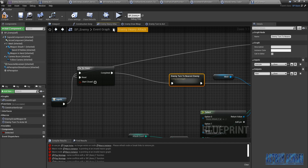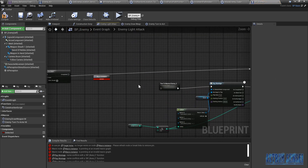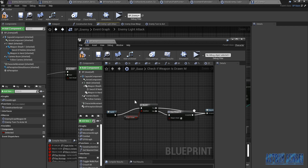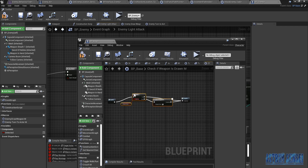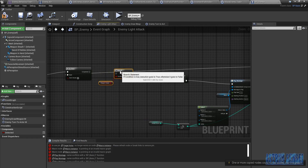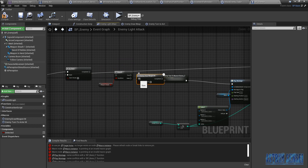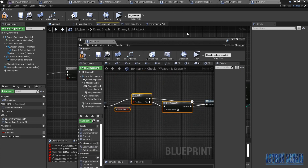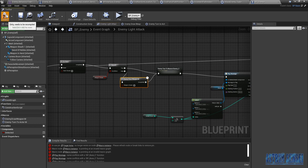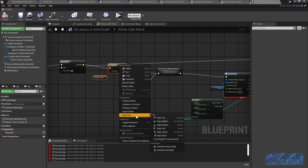I'm gonna copy it and paste it in my light attacks of the enemy, before we continue so we don't get confused. And inside it should be great now. For this one, I'm gonna do it again — go to the BP Base and copy the whole thing which is: if the weapon is not drawn, we draw it. Paste it here but we're gonna do the new macro for the enemy. If it's true we do this, if it's false we draw the weapon then do this. And we're gonna collapse it to a macro.